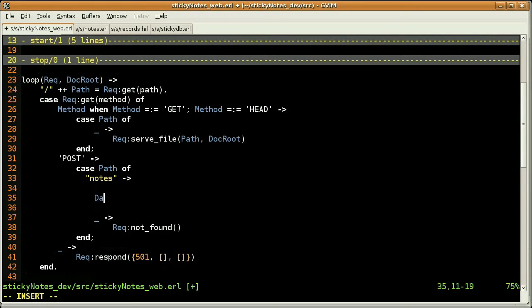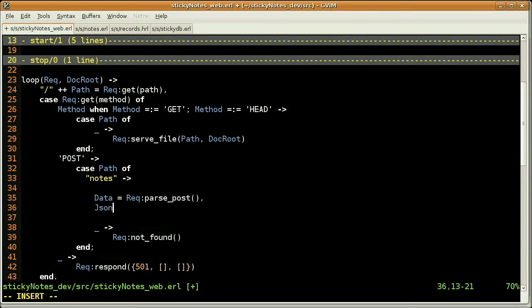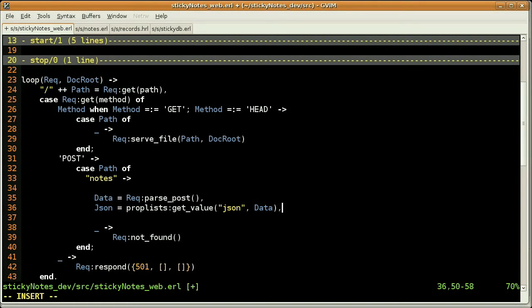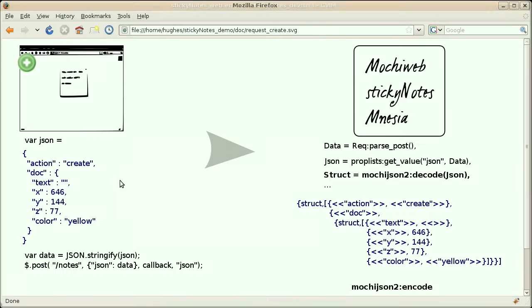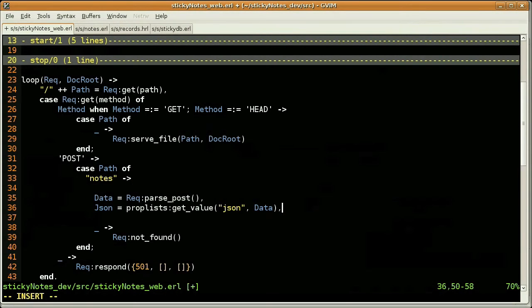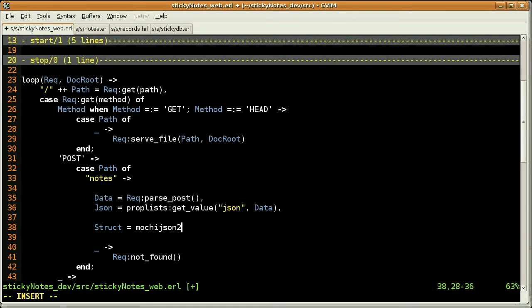So let's start by parsing the request. And here I'm using the request module and the parsePost function. The result will be a property list, a list of key value pairs. Here I'm getting the JSON part using the prop list module and I'm getting the value of the JSON key from that list, the data list. So if you remember the slide just before, here, we have actually sent to the server this key value pair and I'm using the same here.